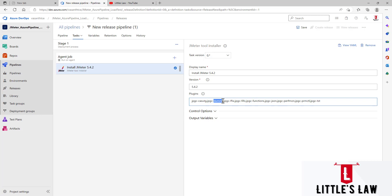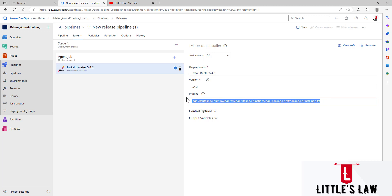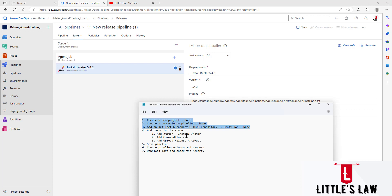The next plugin is FFW (Flexible File Writer), used to write data to a file — I have a separate video for this. Then there is FIFO for inter-thread communication, Functions for custom JMeter functions, JSON for custom JSON input/output handling, PerfMon for performance monitors, PrmCtl for parameterized controller and set variable actions, and finally TST, the Throughput Shaping Timer. These are the most useful JMeter plugins, and we are including them.